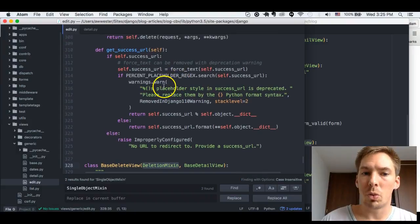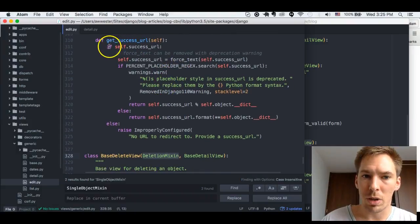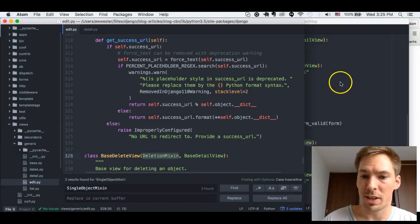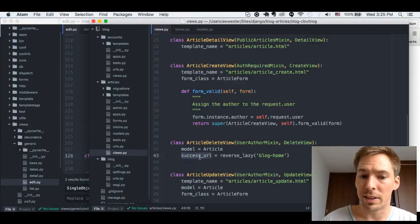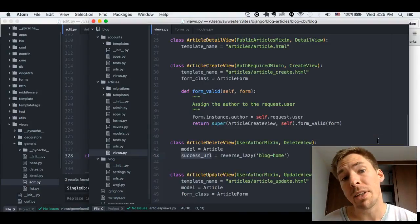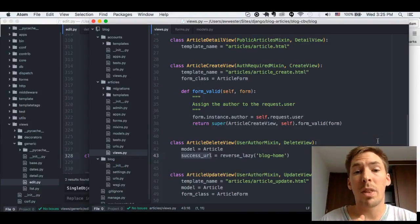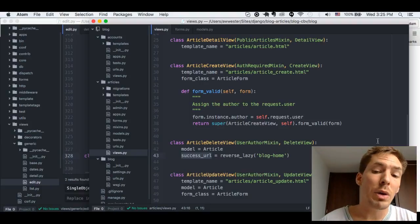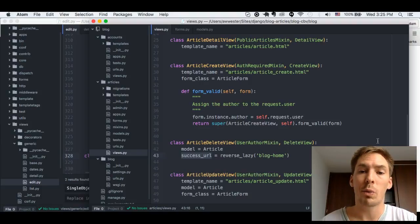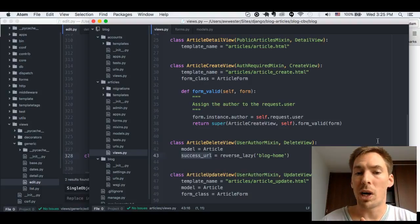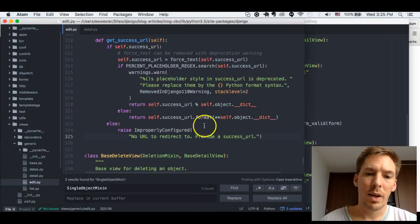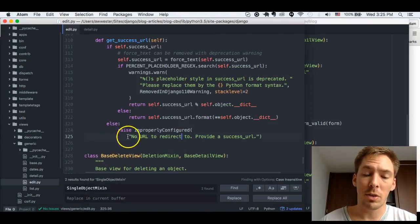GetSuccessURL is pretty similar to update view where we set a success URL and then use it. The difference is that here we have to set the success URL because we don't have a model instance to link to. With update view and create view you can use get_absolute_url, but here we delete the instance so we can't do that — we have to let Django know where to redirect the user. If you don't set it, it's an error.